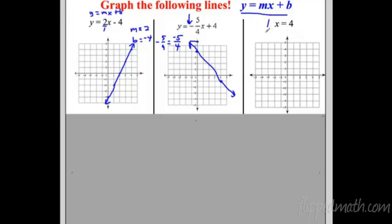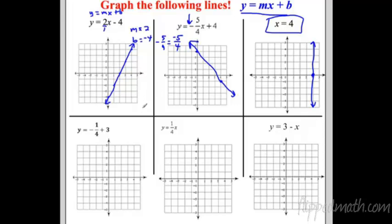This next one doesn't fit y equals mx plus b — it's a special case. It says x equals 4, which just means x is always 4. Find x equals 4 on the x-axis and draw a straight vertical line up. There's no y in this equation. It's a vertical line with an undefined slope.